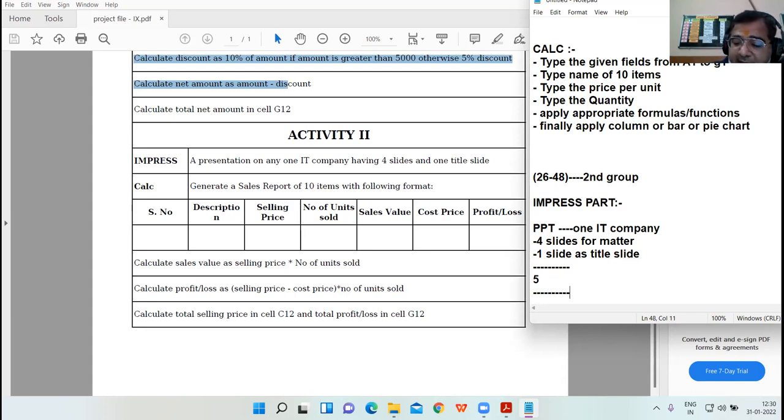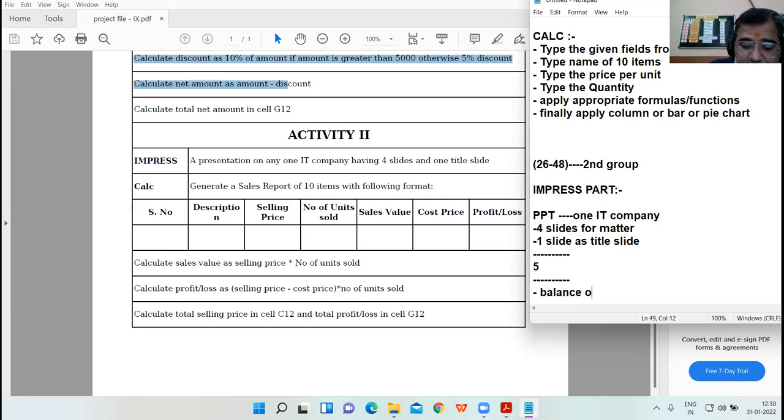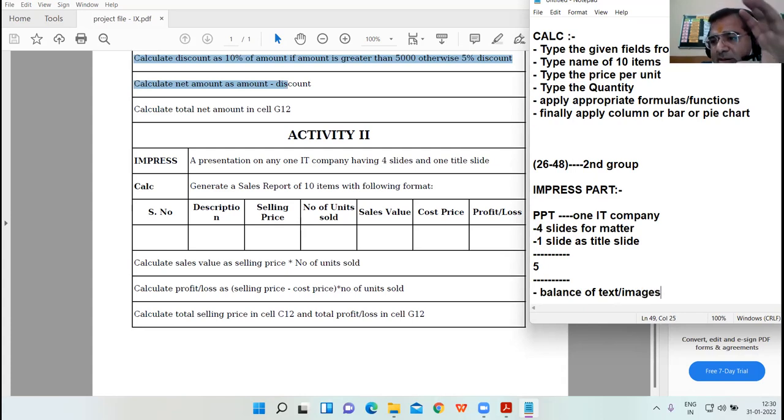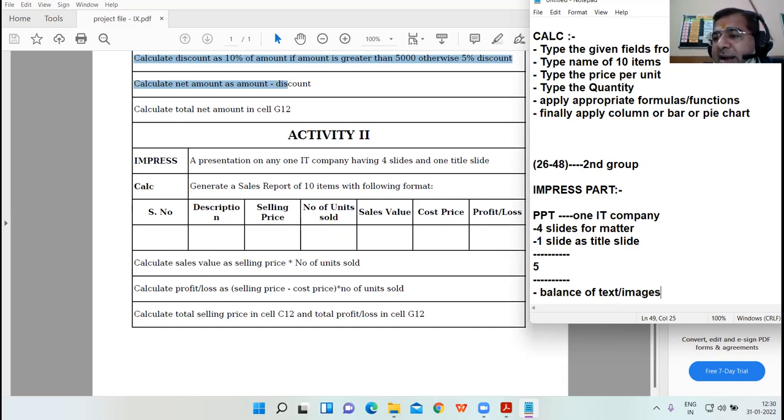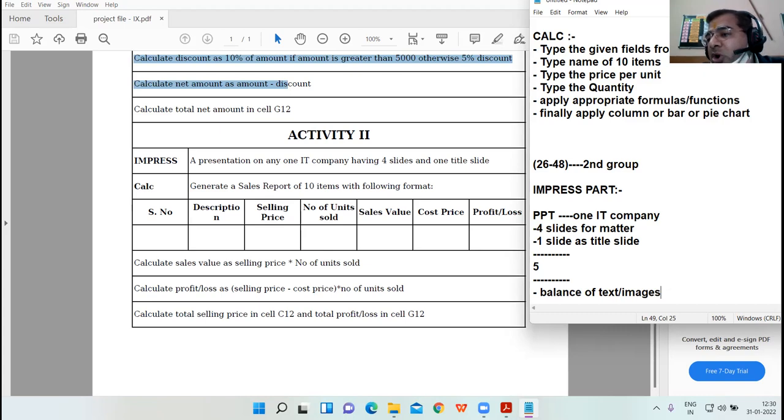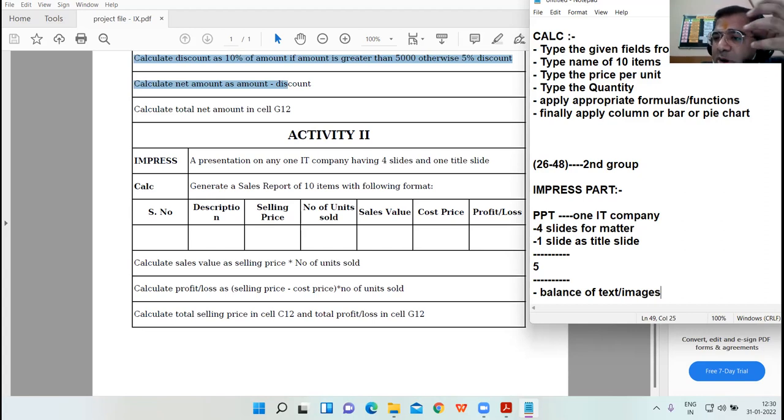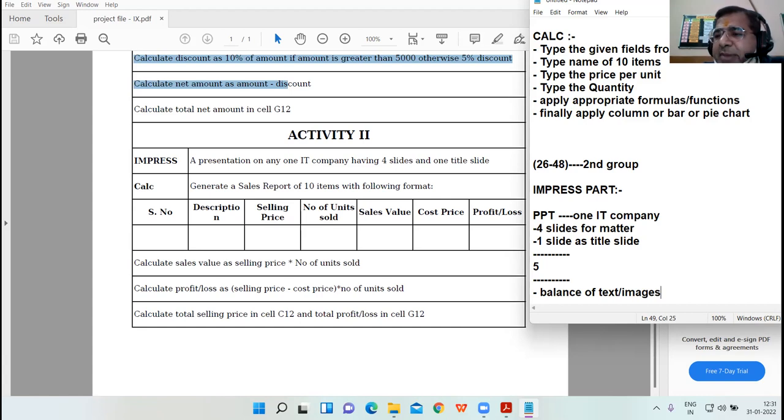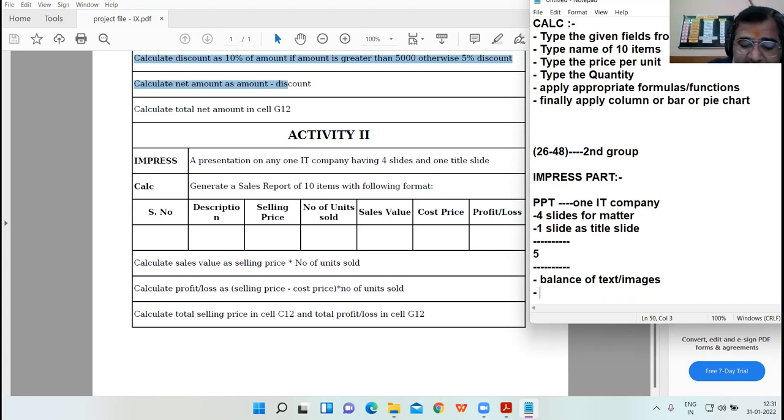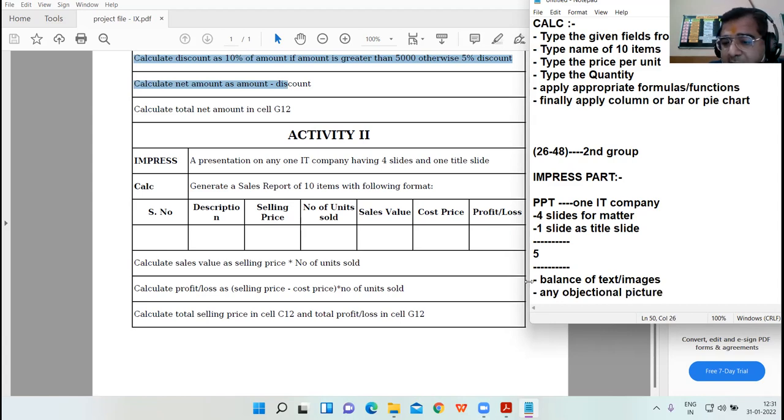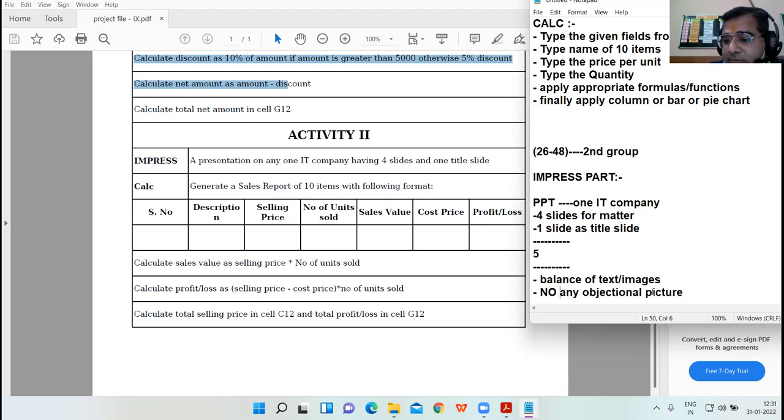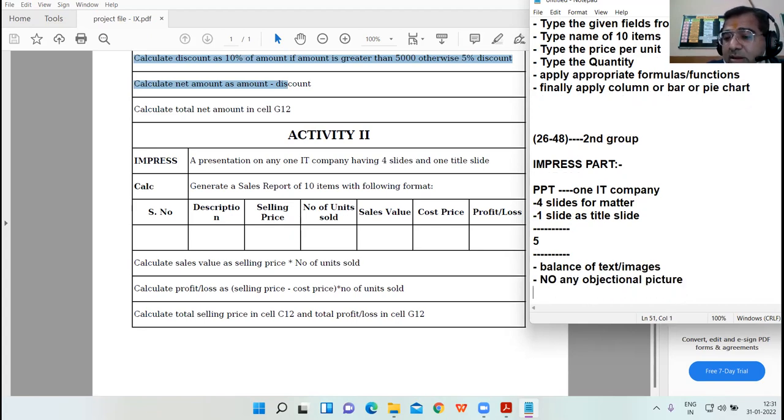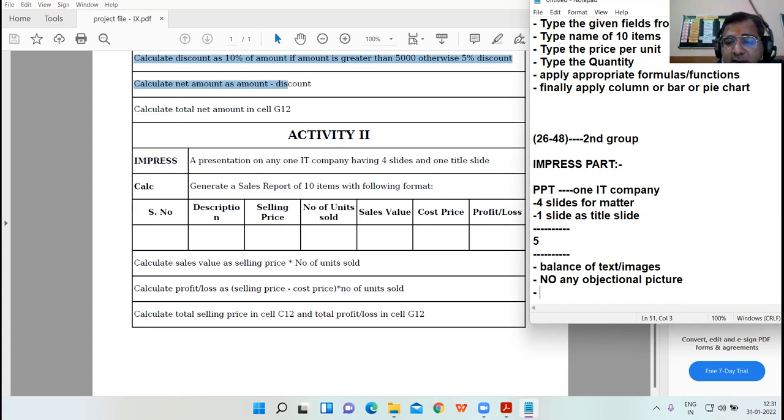Again, the balance of text and images. You can download the pictures from internet, but good pictures, good and authentic pictures that suit your work. The picture of logo, picture of internal area of the company. You will get enough material from internet. Don't apply or don't take any objectionable picture.